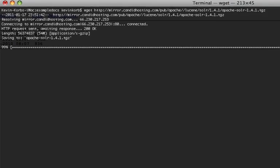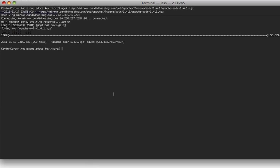Here we go, and we have downloaded Solr. Now, Solr is built in Java, it's written in Java, so you do need to have Java on your box. It should be a Sun version of Java, and it should be version 1.5 or greater.